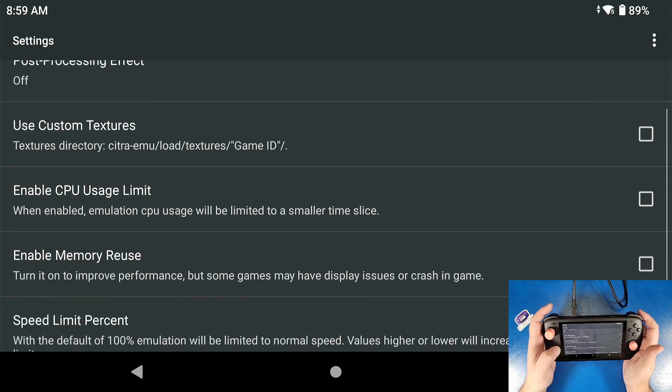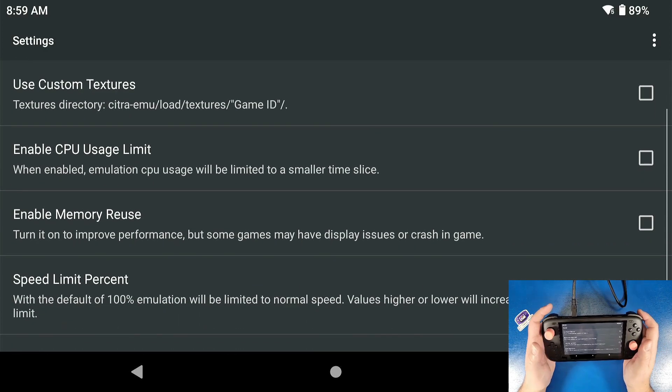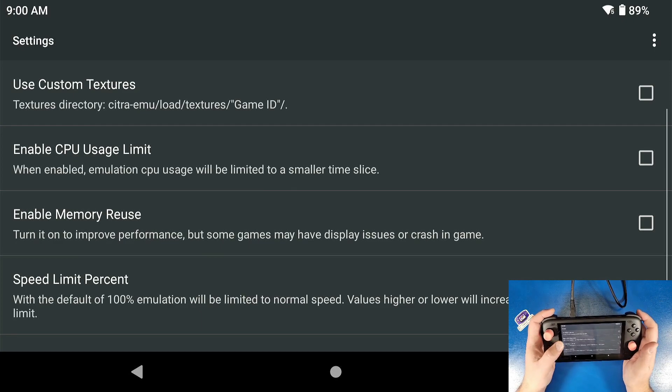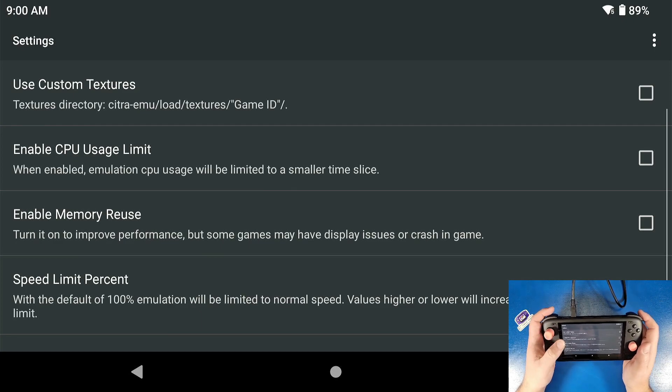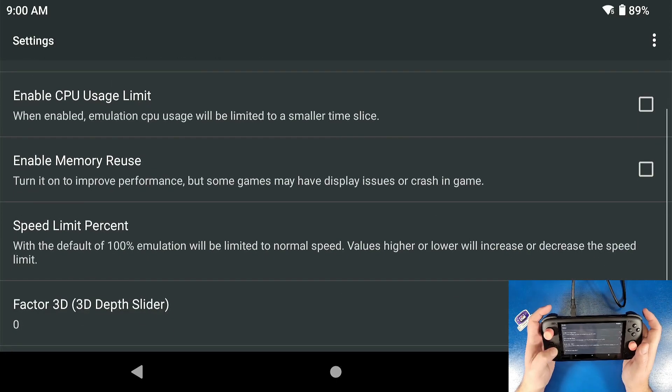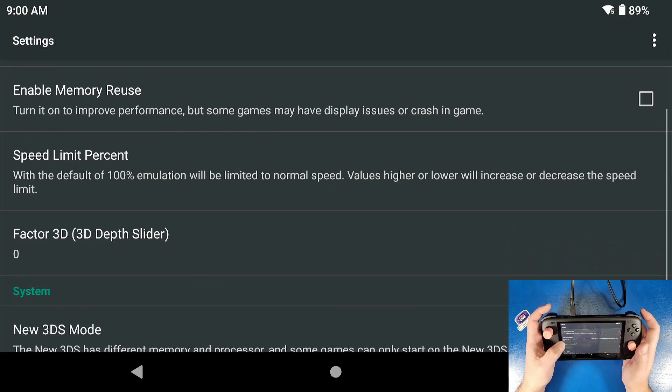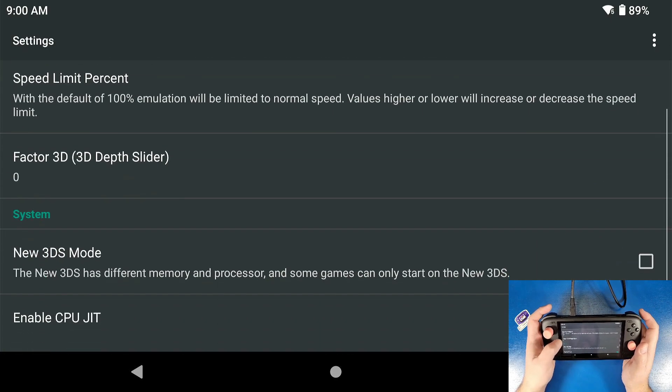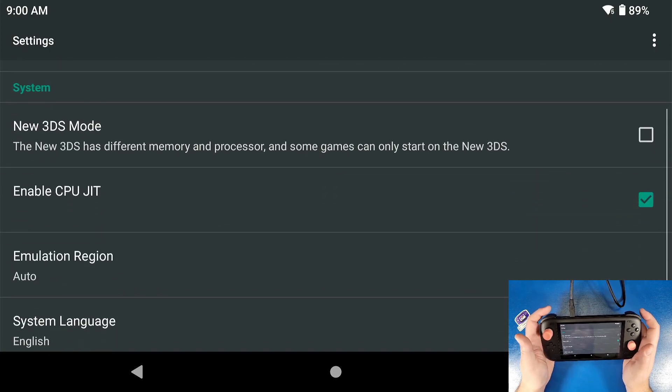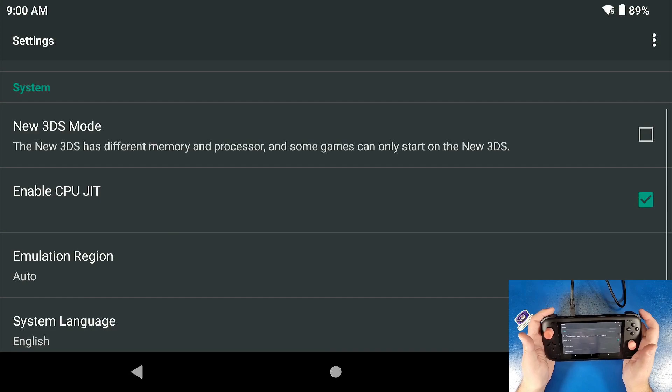When enabled, emulation CPU usage will limit to a smaller slice. Now, some games benefit from this. I turn this on on like lower end devices. This device doesn't need that.